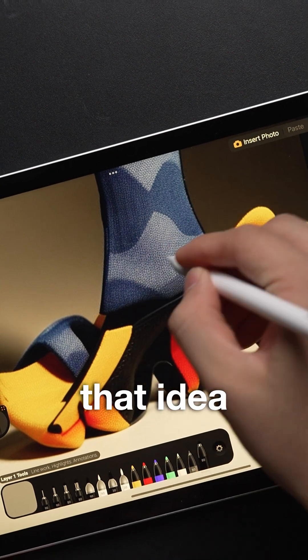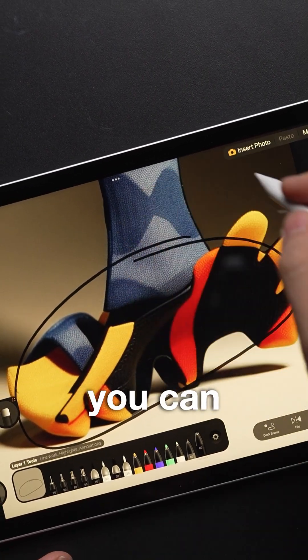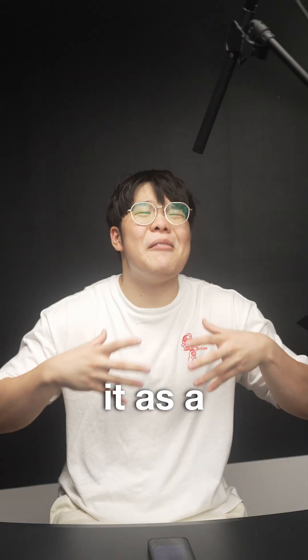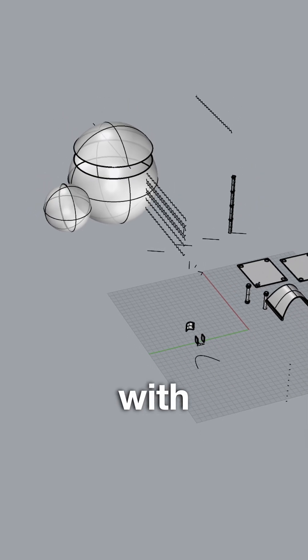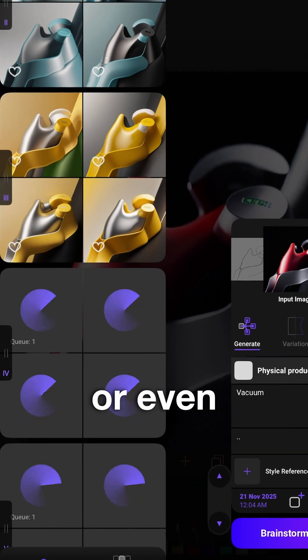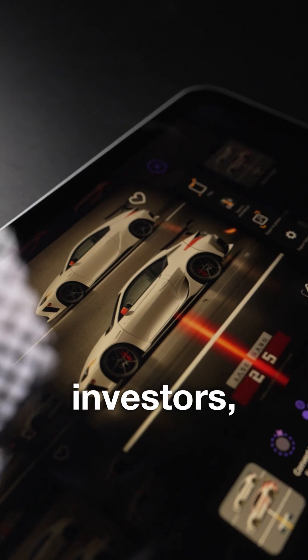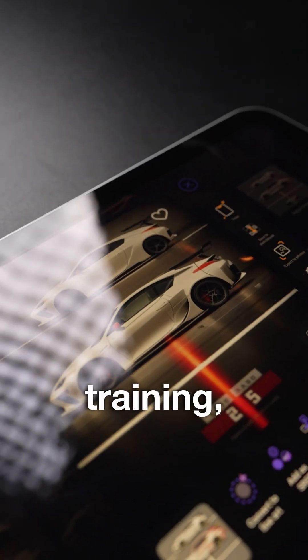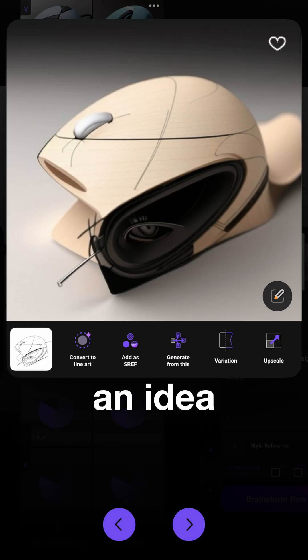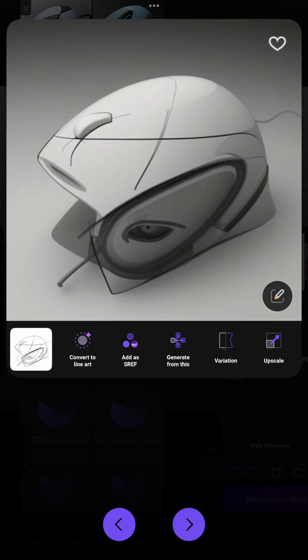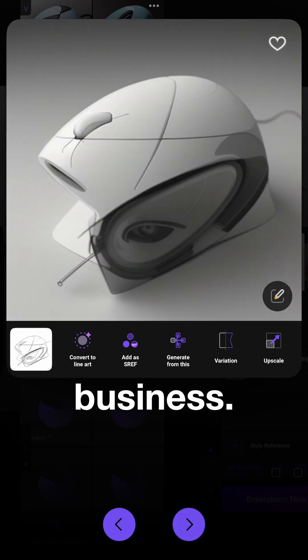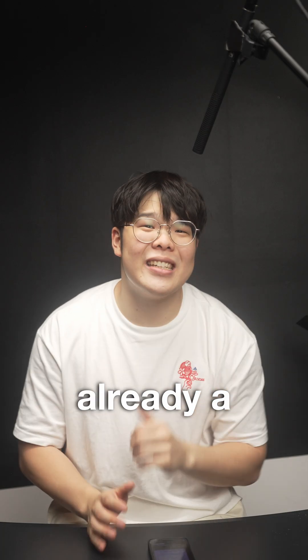And once you have that idea rendered out thanks to Hypersketch, you can then use it as a baseline to start CADing, working with factories, or even just using it to pitch to investors, meaning without years of training, you can turn an idea into a product or even a business.